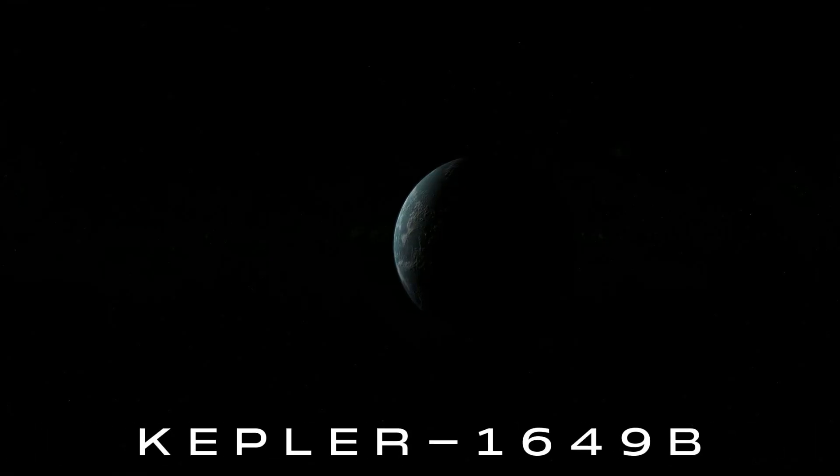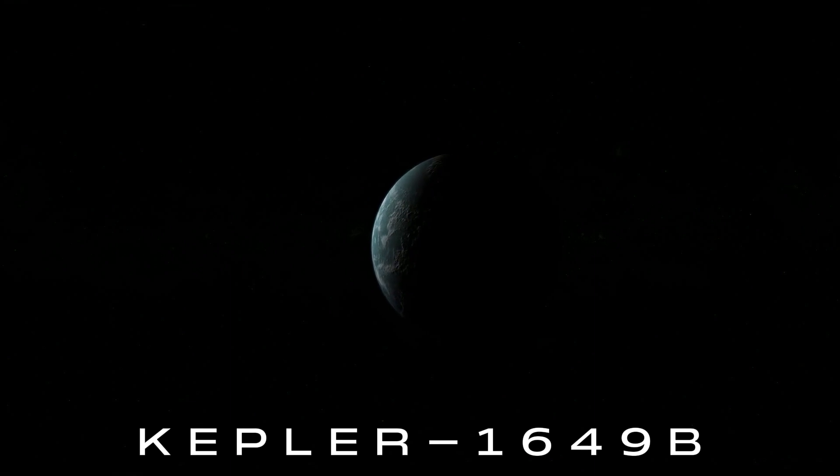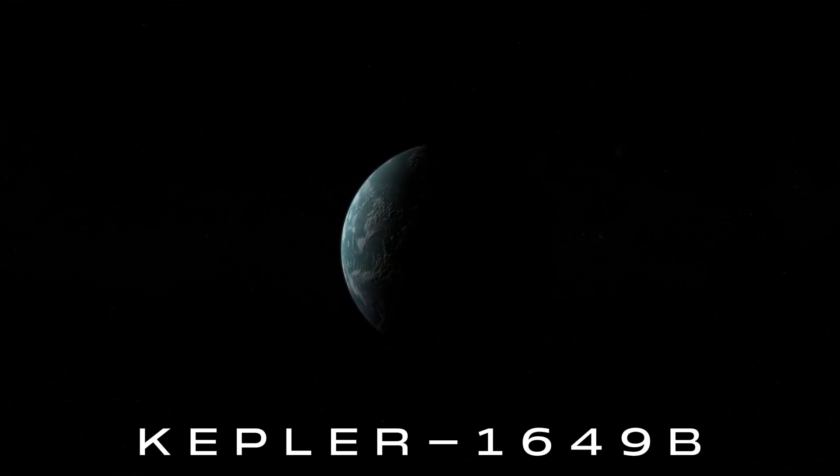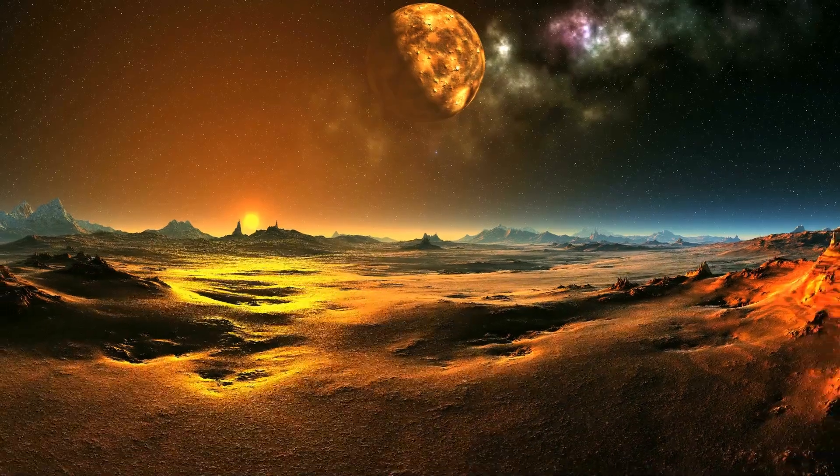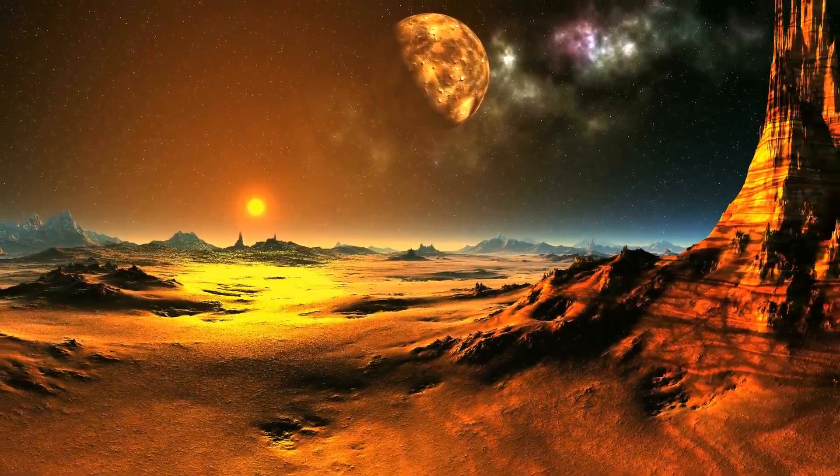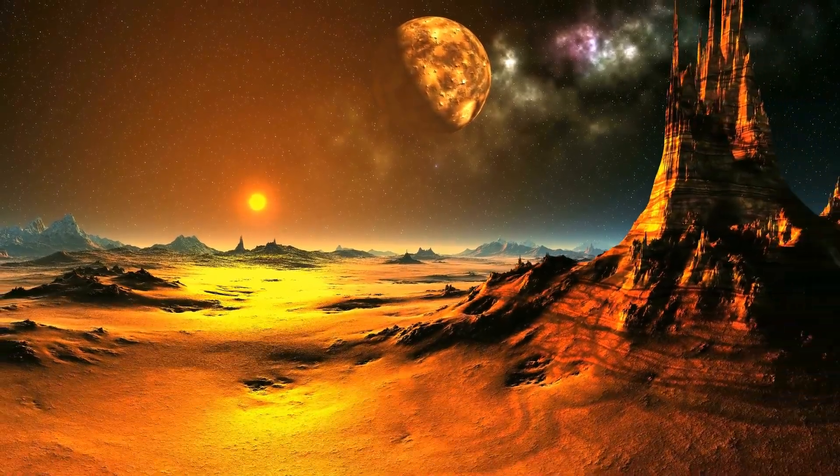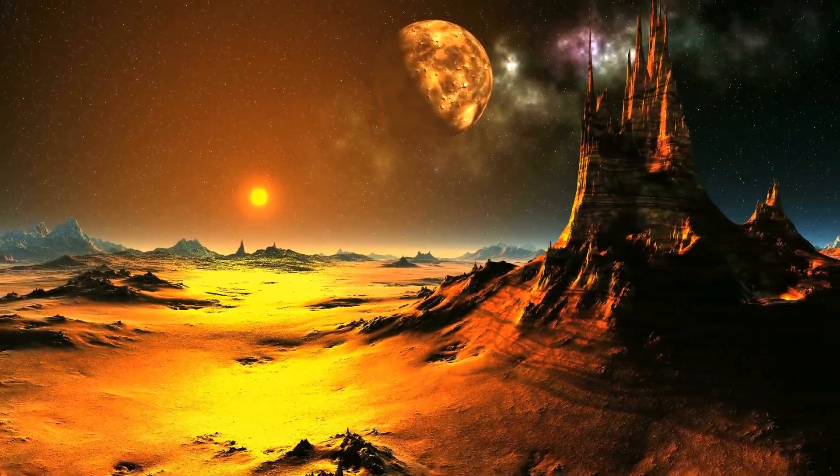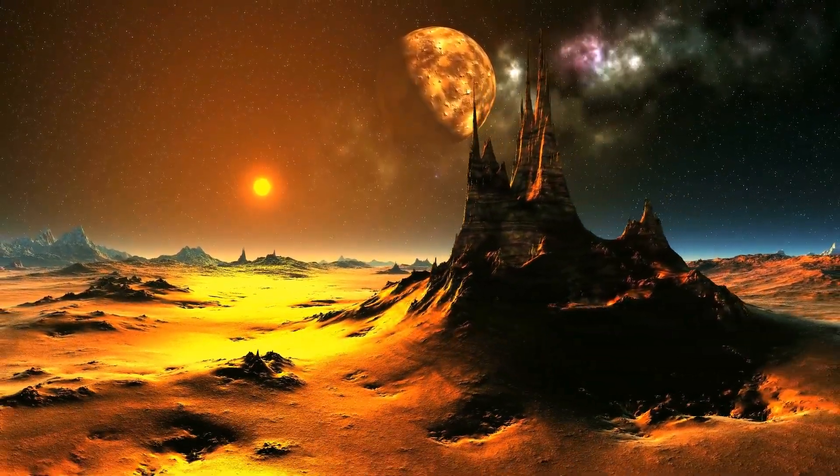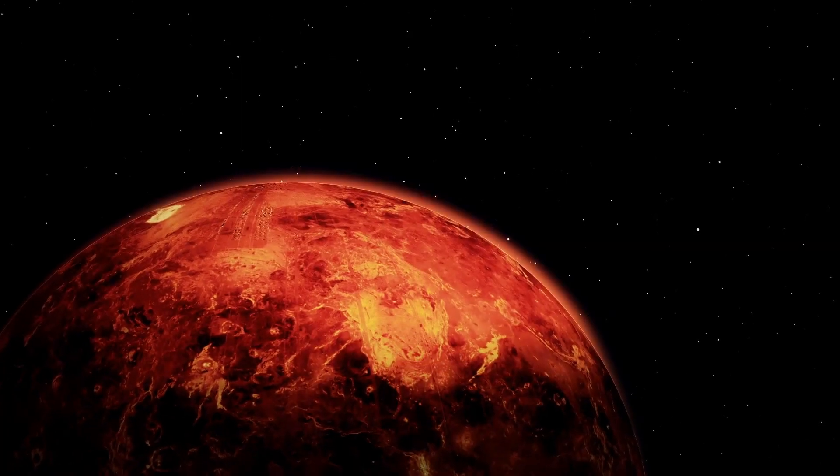Kepler-1649b is another planet in this system, located closer to the star. It is similar in size to Venus in our solar system, and is also in a zone that could potentially support life.